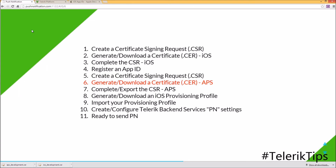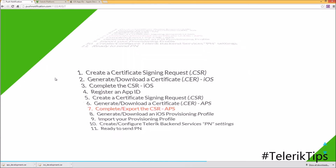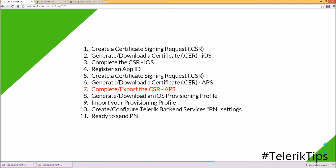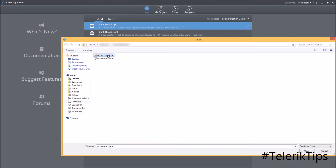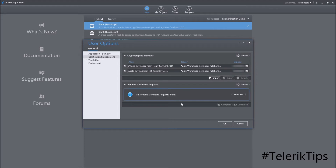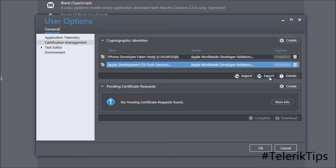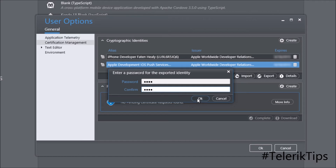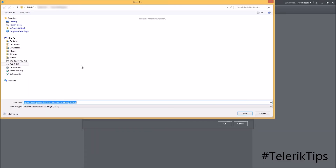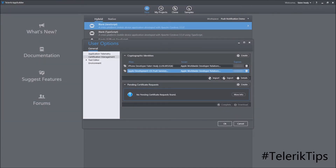Now let's move to step seven and see how to complete and export the CSR. Back in App Builder, I select the certificate I just created, click Complete, and browse to the APS Development .CR file. My Apple Push Notification certificate has been completed successfully. I can highlight it, click Export, give it a password, and download it locally as a .P12 file.